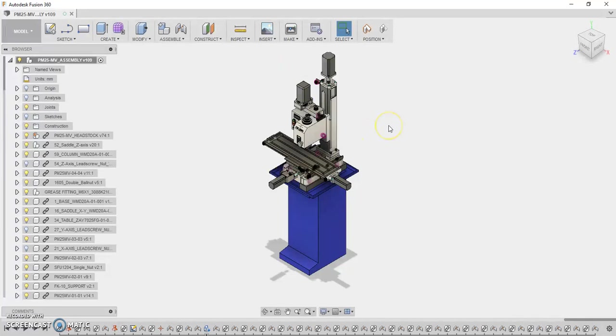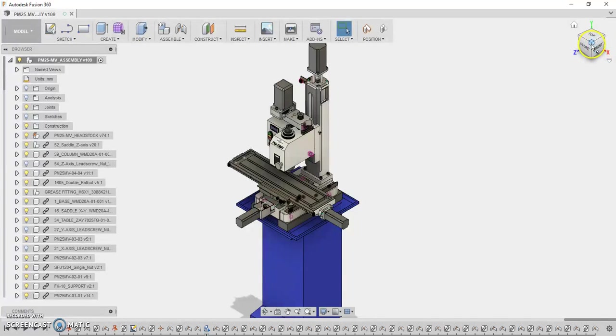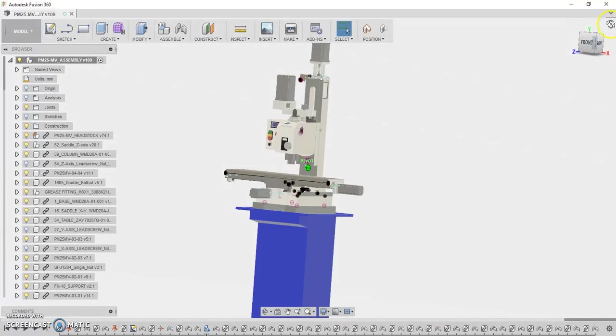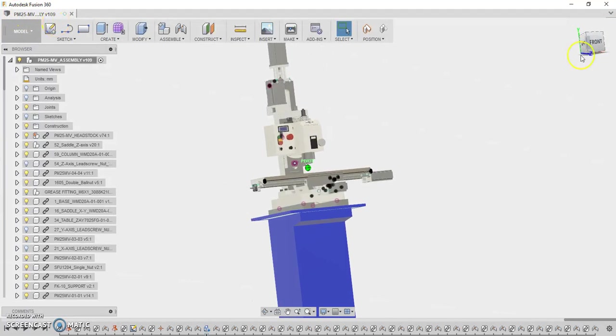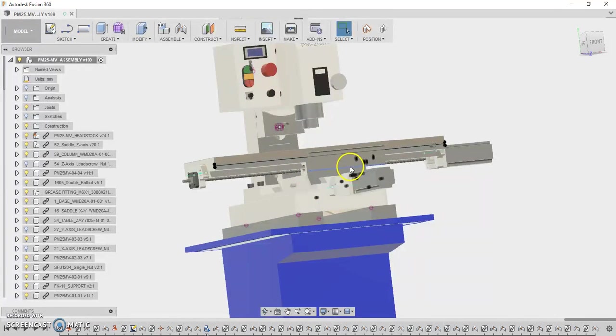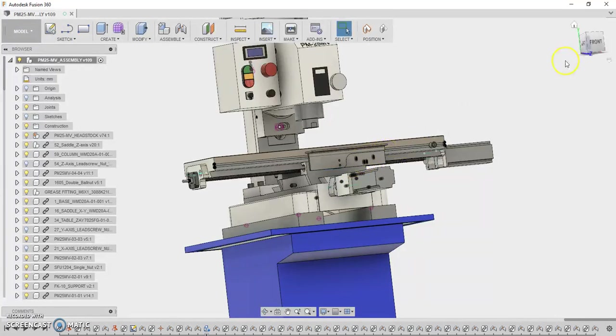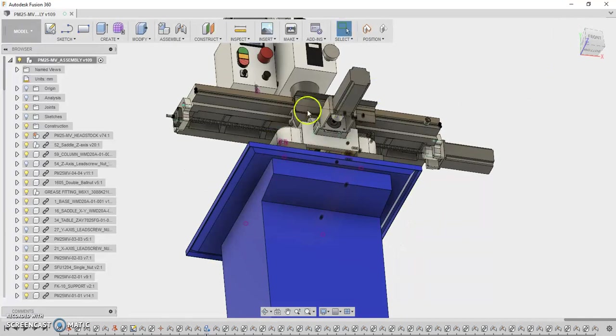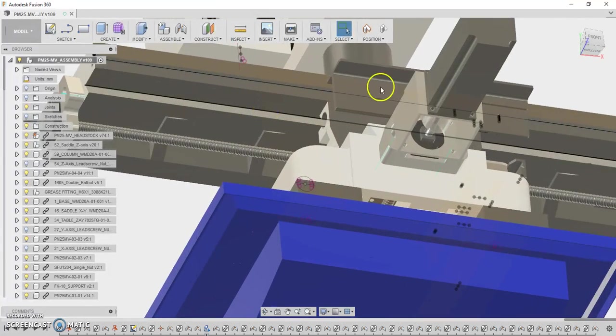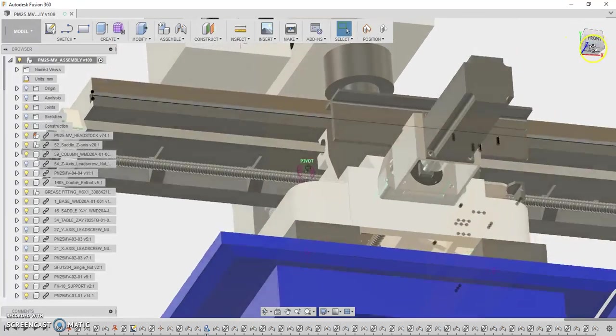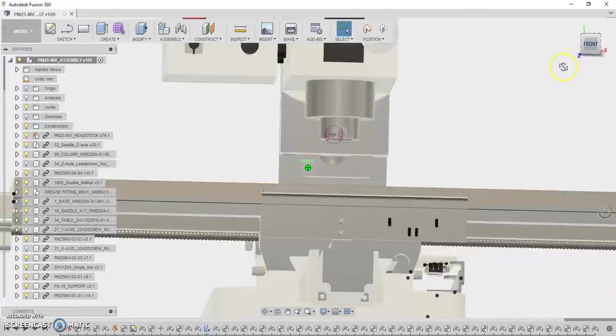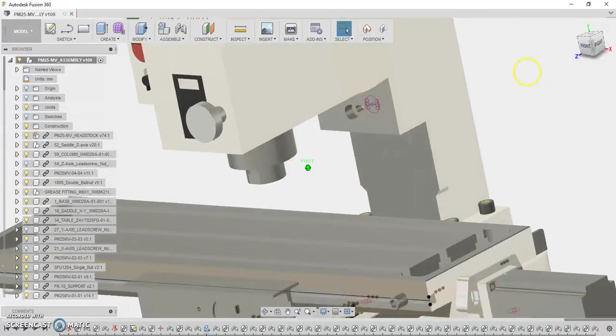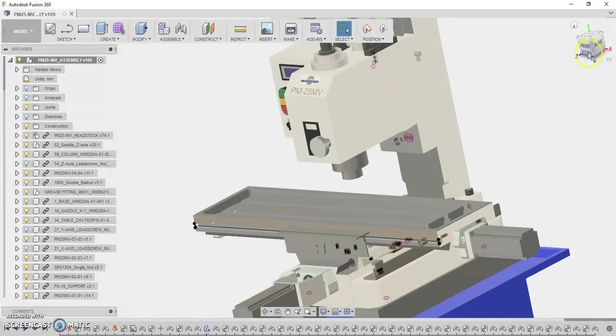So that's kind of the quick rundown of what this conversion is all about. So let me just step through this really quickly. What I've been doing, I've been spending a lot of time reverse engineering all the castings and components on the base machine. So this has taken me forever, but it's been a real benefit now. It's making the design process a lot easier.